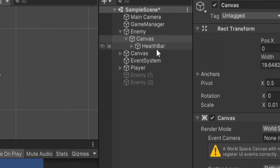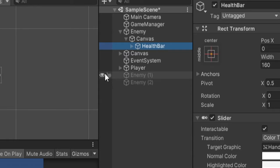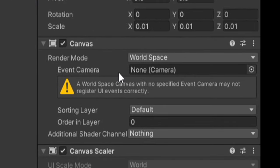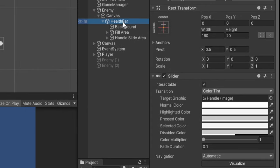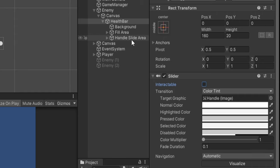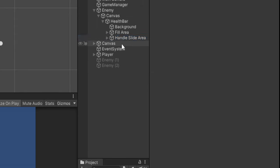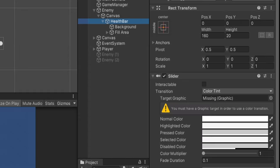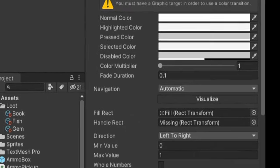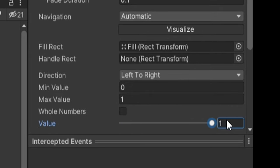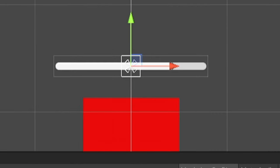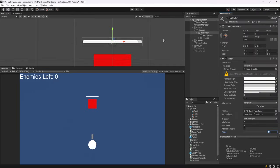Now we have this health bar slider that's attached to the canvas. It's being rendered in world space. The slider gives us things we don't need. The first thing I'm going to do is uncheck interactable because this is just going to be a display. We don't want to interact with it. Then we have this handle slide area that we can just delete entirely.